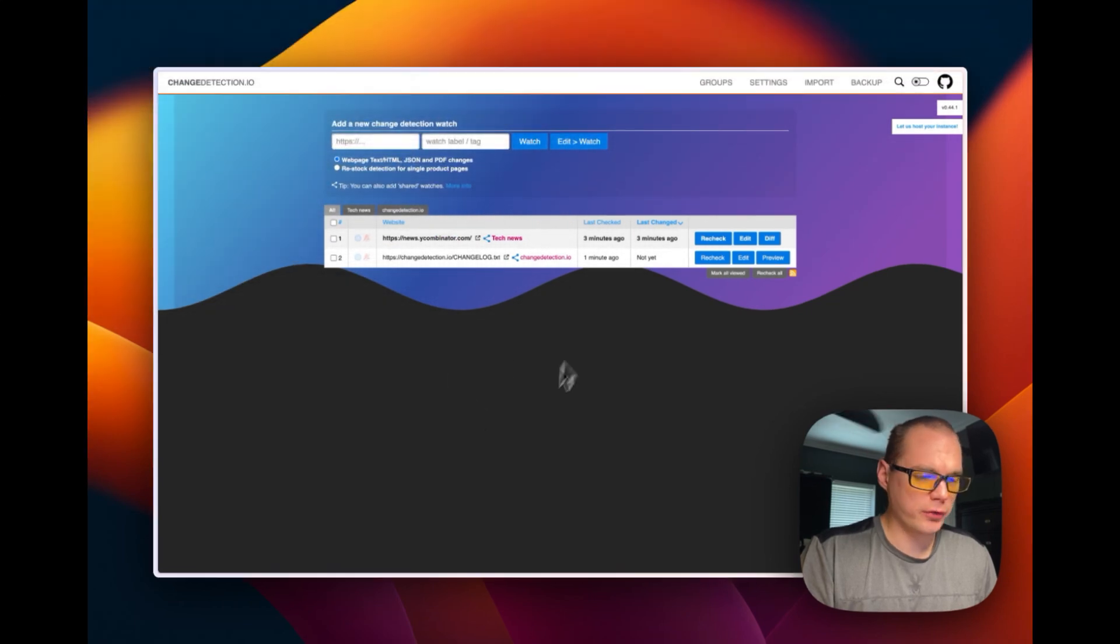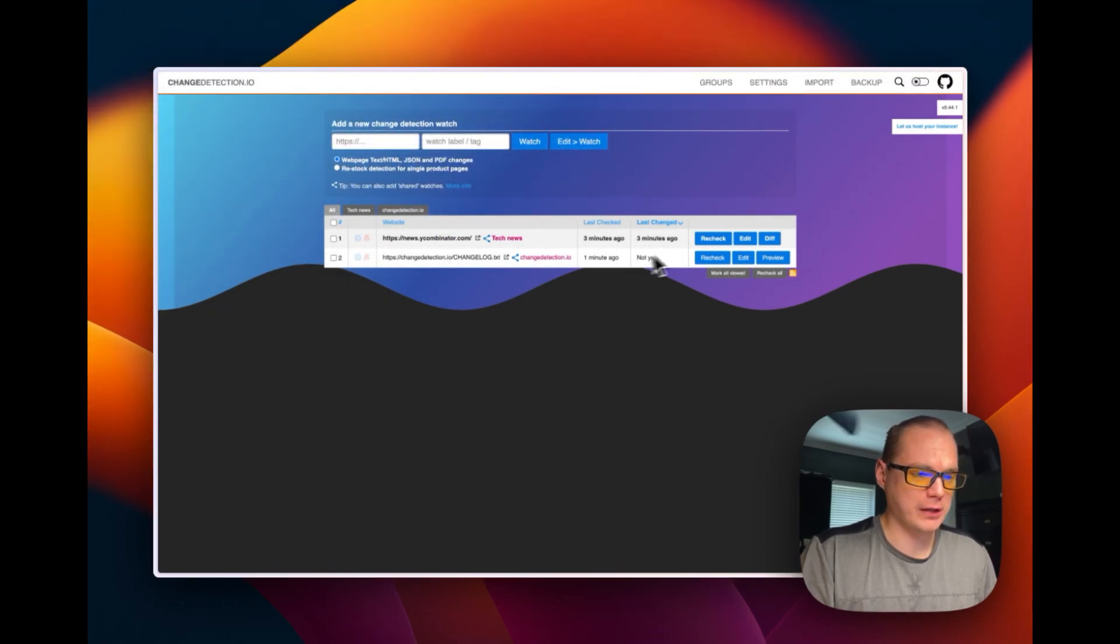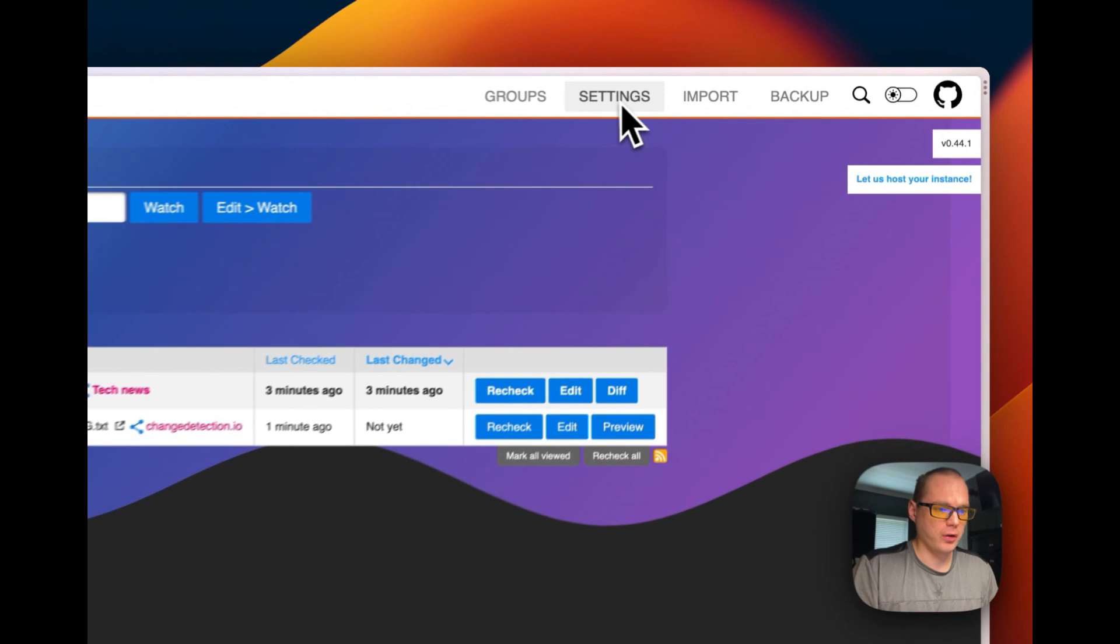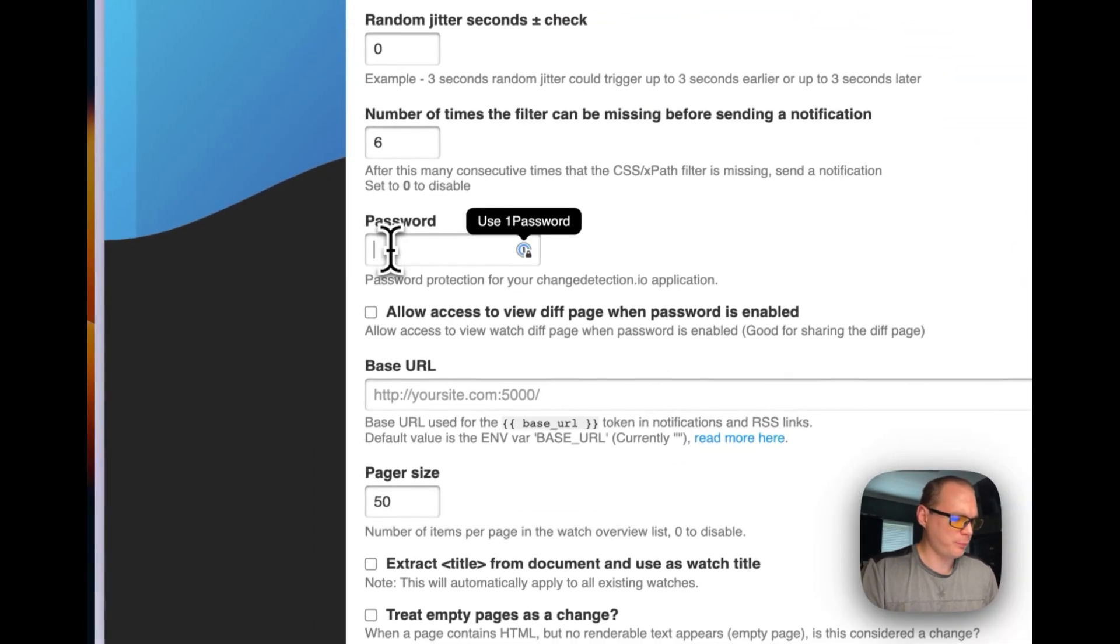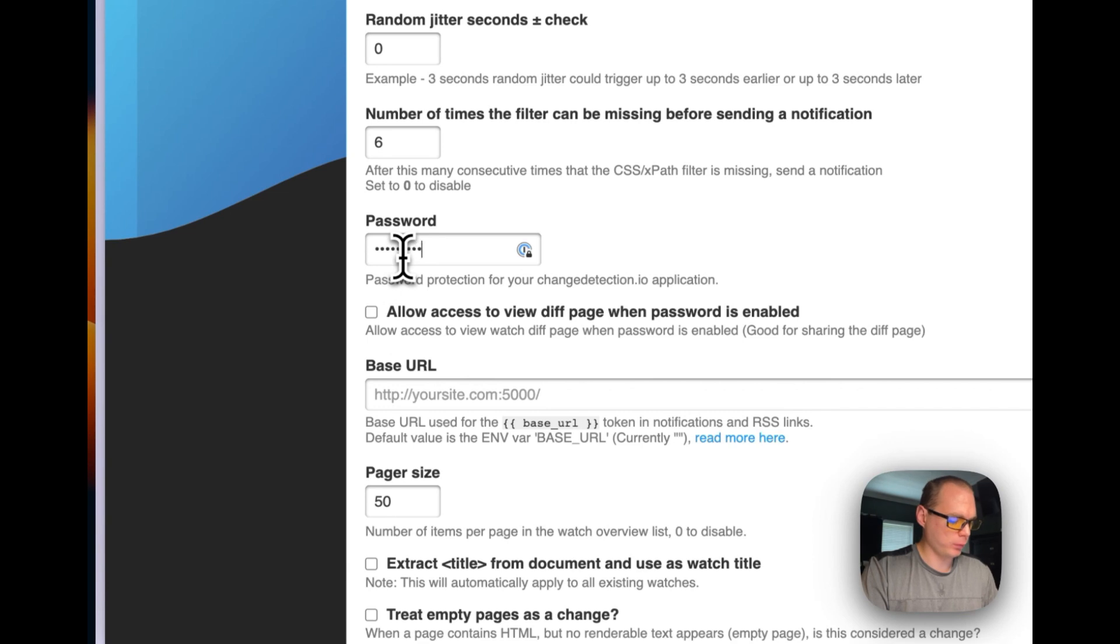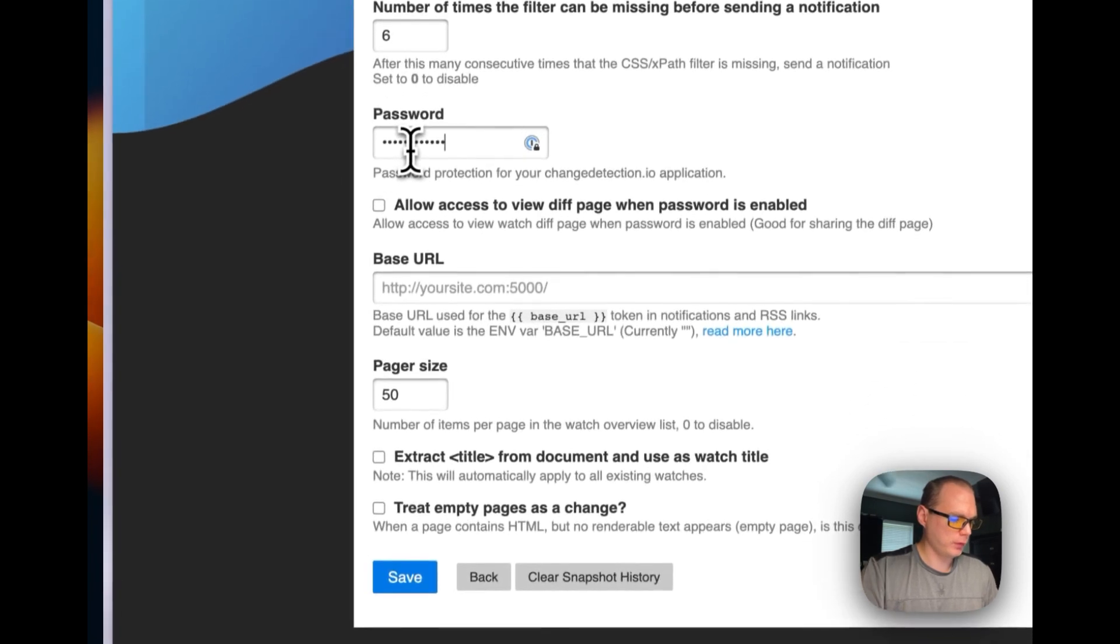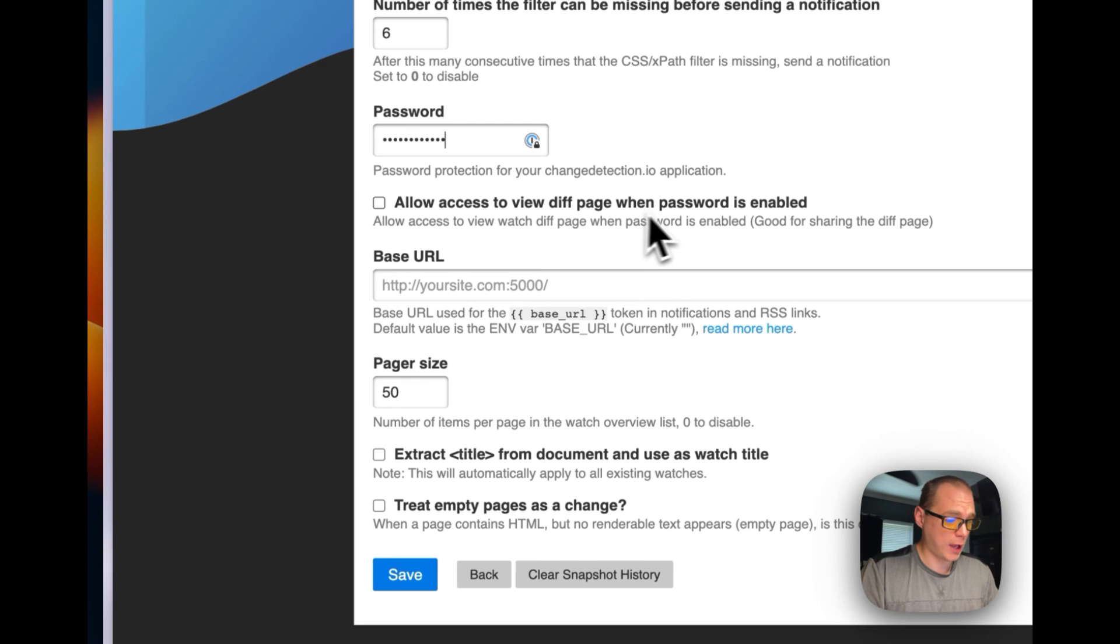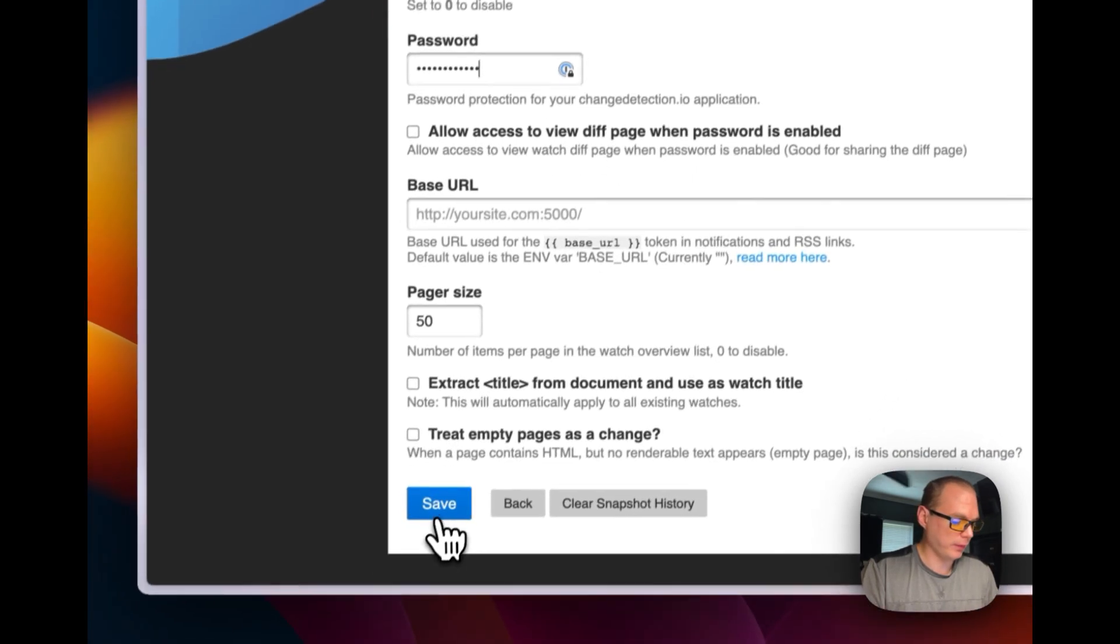When you install change detection, it's open for anybody to go to. I'm going to go up to Settings and then I'm going to see password protection down here. I'm going to just type in a password.